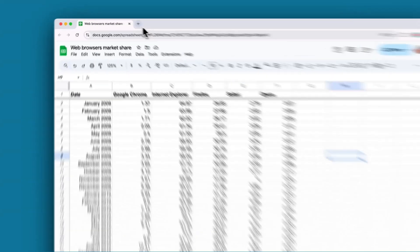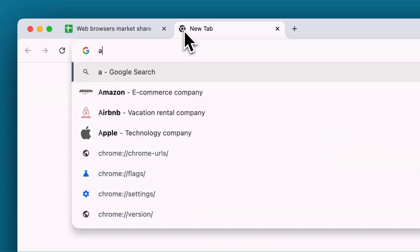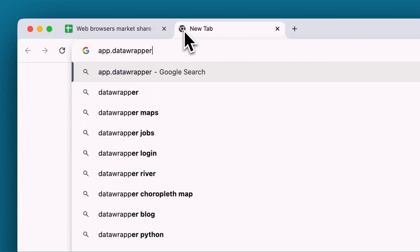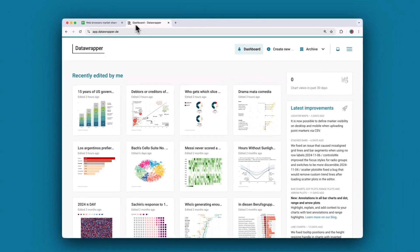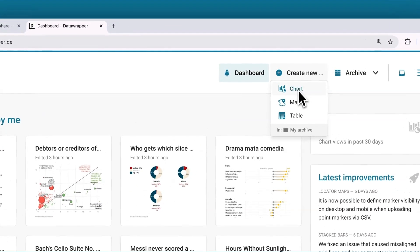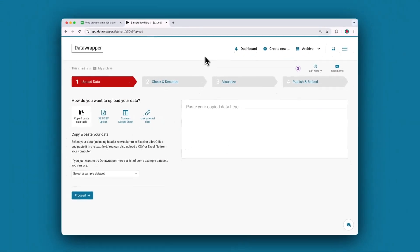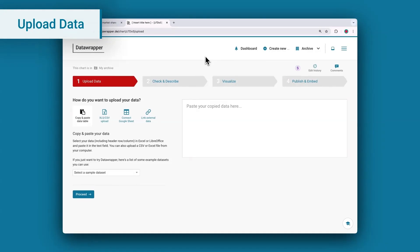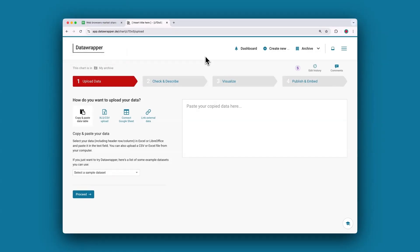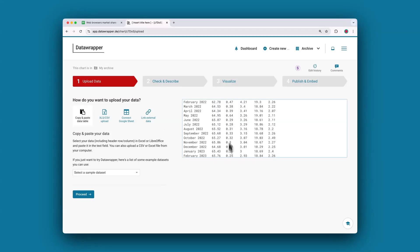Whenever your data is ready to be imported into Datawrapper, you can head over to App.DataWrapper.de, click on Create New, and select Chart. This will bring you to step one, upload your data. Here you can copy and paste your data in this text box. You can also upload a CSV file or an Excel file and choose the sheet that you want to import, or even link to live data. In this tutorial, we'll just copy and paste the data into this text box.